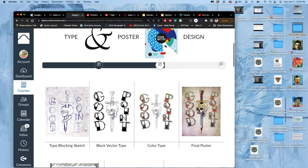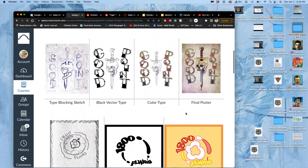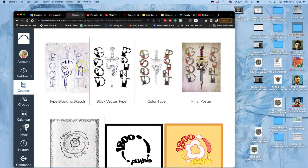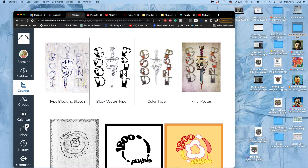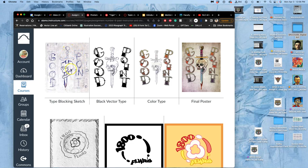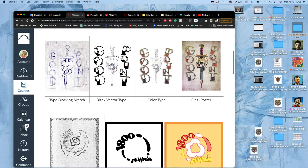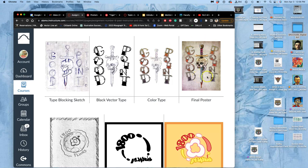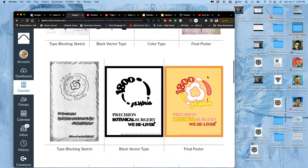So here are some examples. We start with what's called a type blocking sketch. This is what you're going to do before Wednesday. Just a simple sketch, you can do it digitally or by hand of where you want your text to go around your image. And it gives you an idea. And then we're going to learn next class how to make type design as a black vector type. We can modify existing type, we can completely design our own. And then we're going to color that type. And then we're going to put it with a background as a final poster with our colored spot illustration.